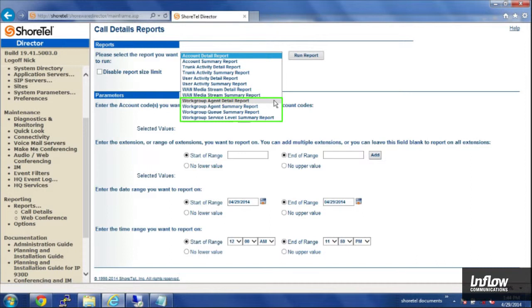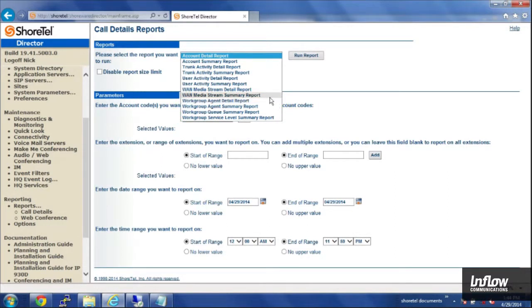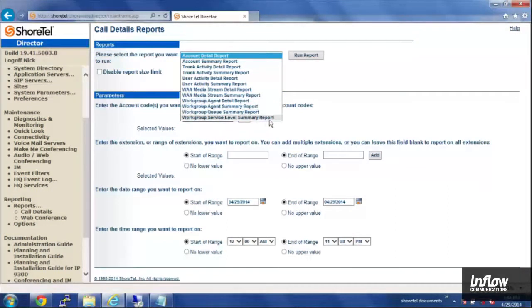And then below that, you have a set of workgroup options, the workgroup agents, detailed summary reports. You can take a look at the queue summary, and SLA report.